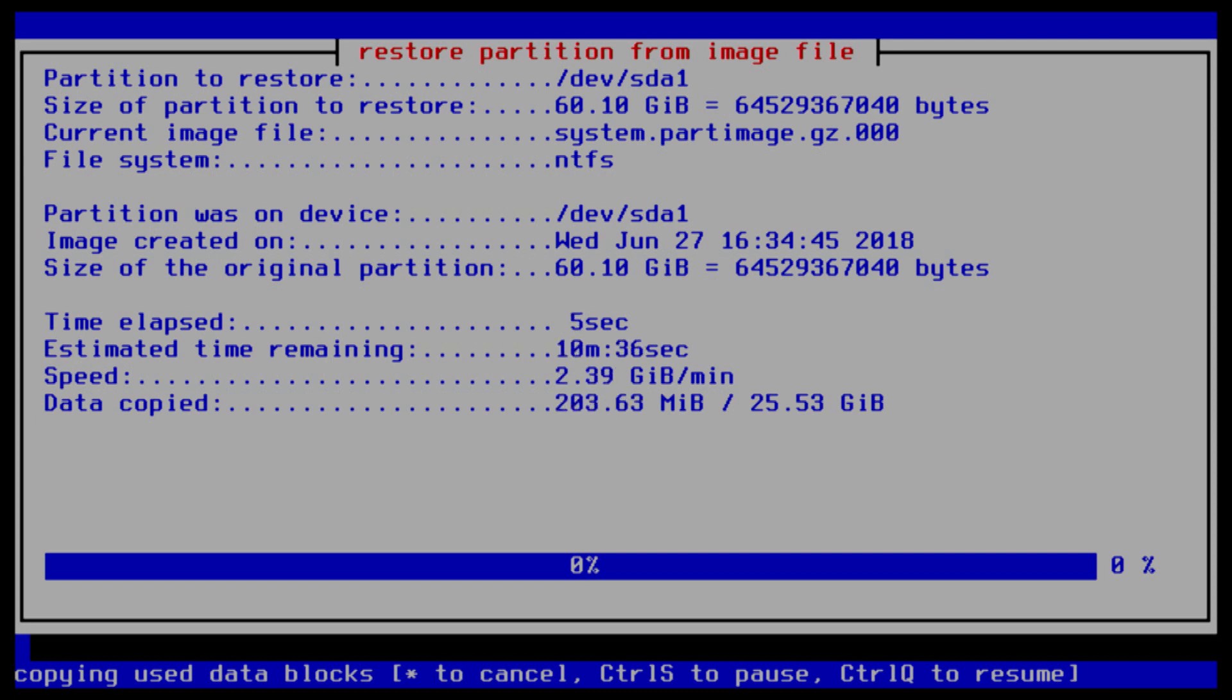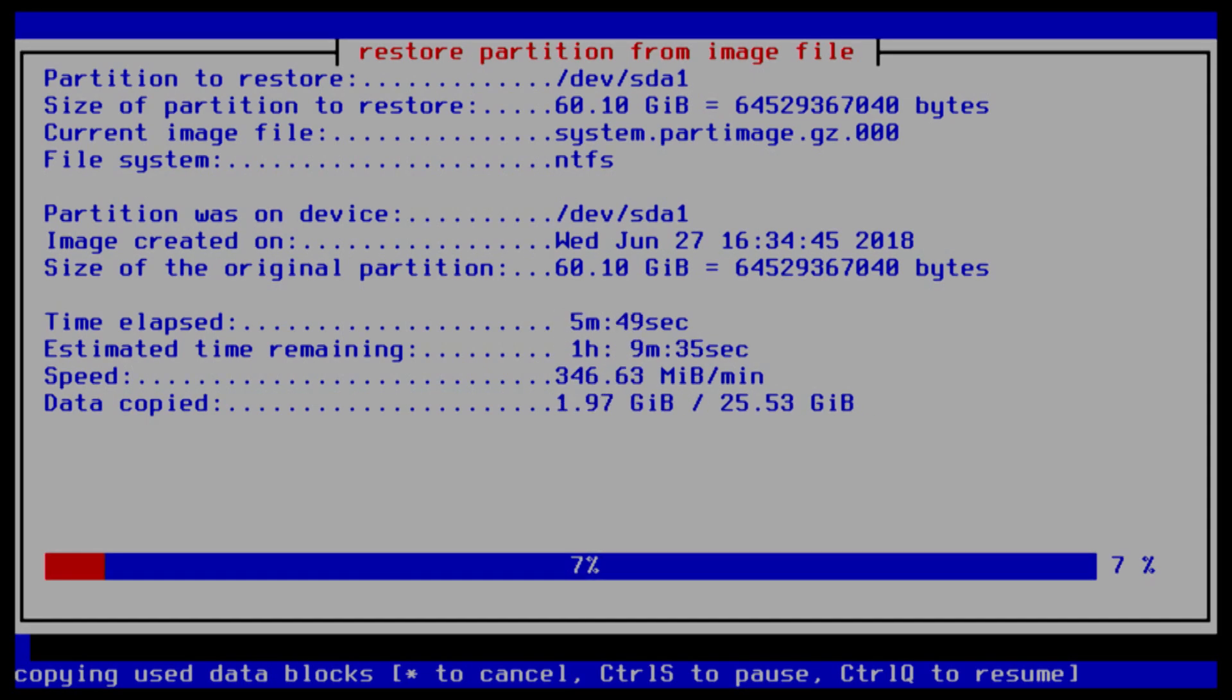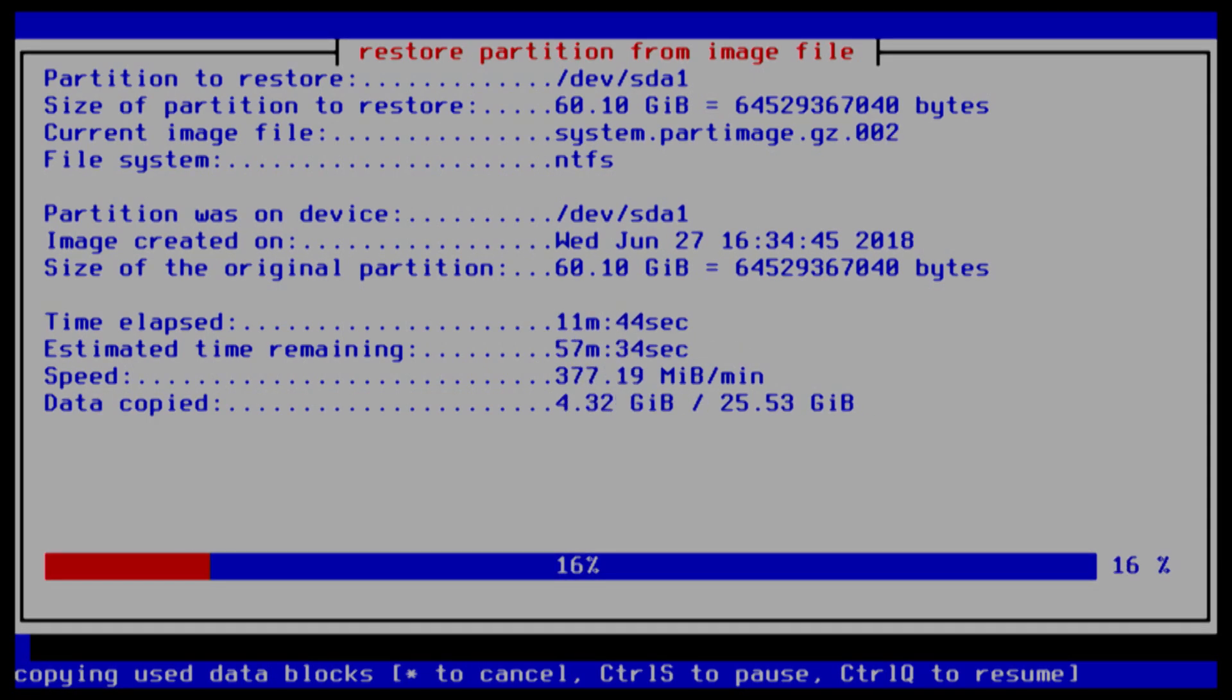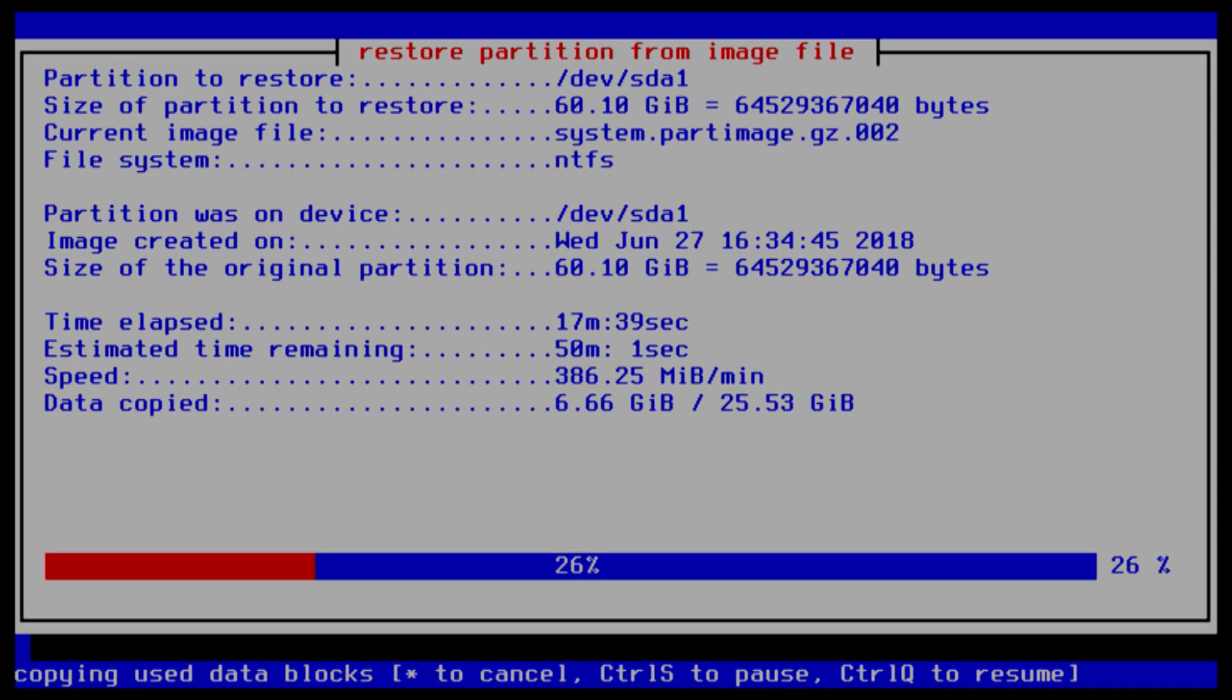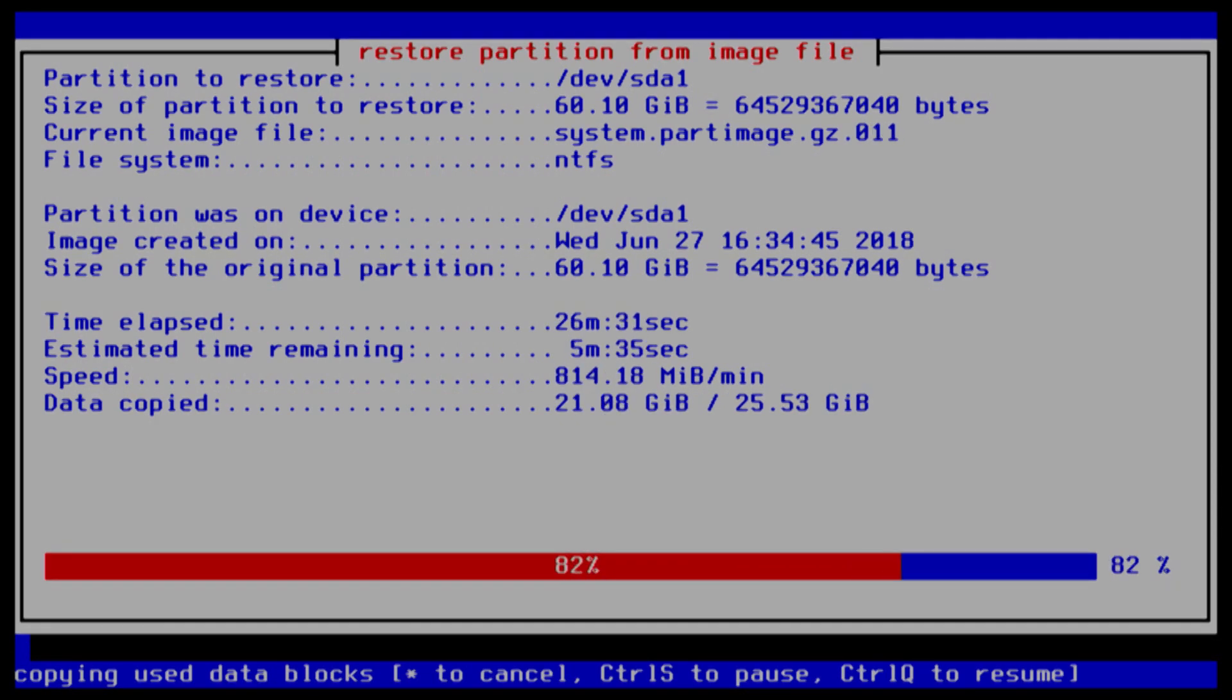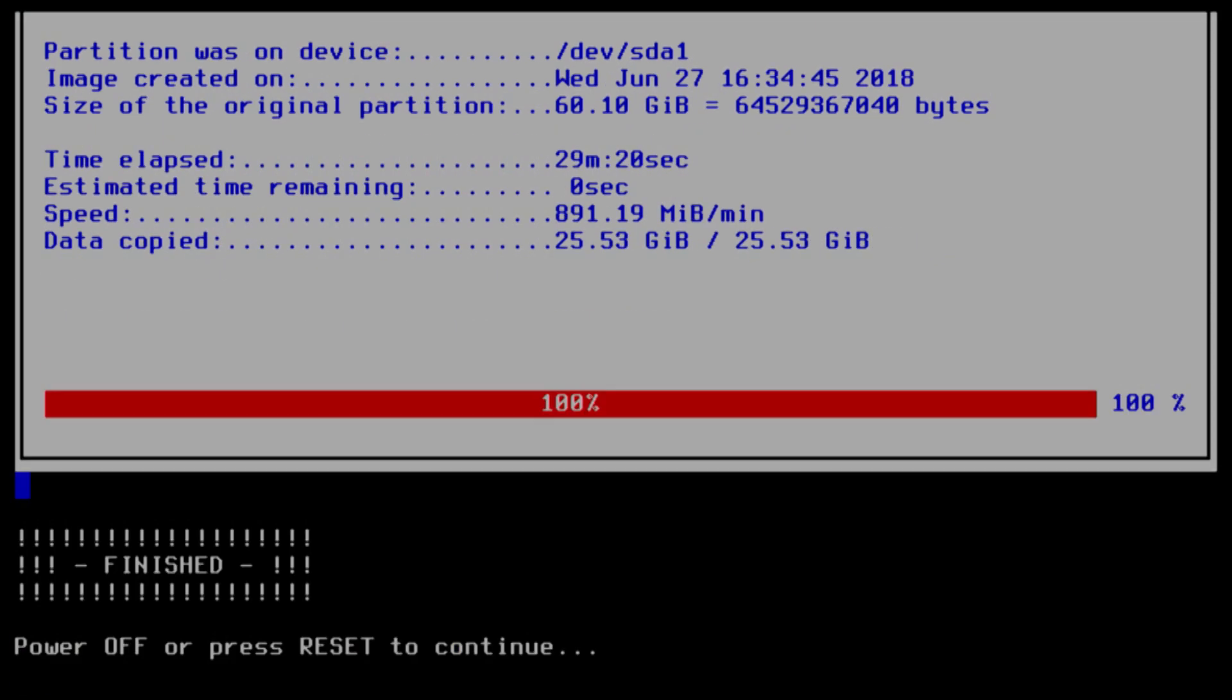Now I'm going to speed this portion of the video up as it can take anywhere between 15 and 45 minutes depending on your TriCaster. Now that the restore is finished, the menu will say power off or press reset to continue. Simply hold down the power button on the front of your unit to power it off. Let it sit for about 10 seconds before powering it back on.